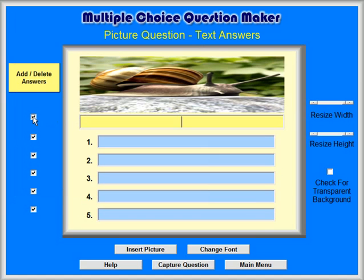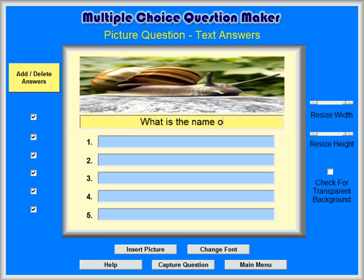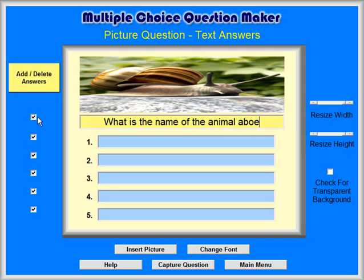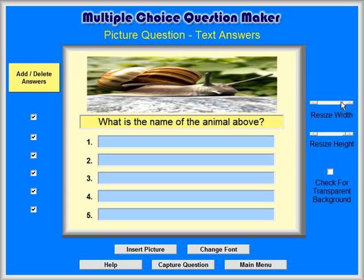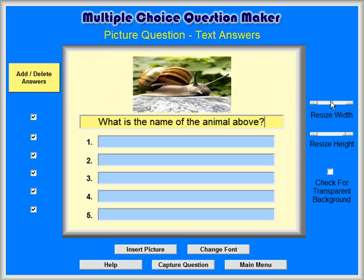If you do want text, then type it in. For example, what is the name of the animal above? Now you can resize the picture by clicking and dragging the Resize Width and Resize Height slider bars on the right side of the screen.